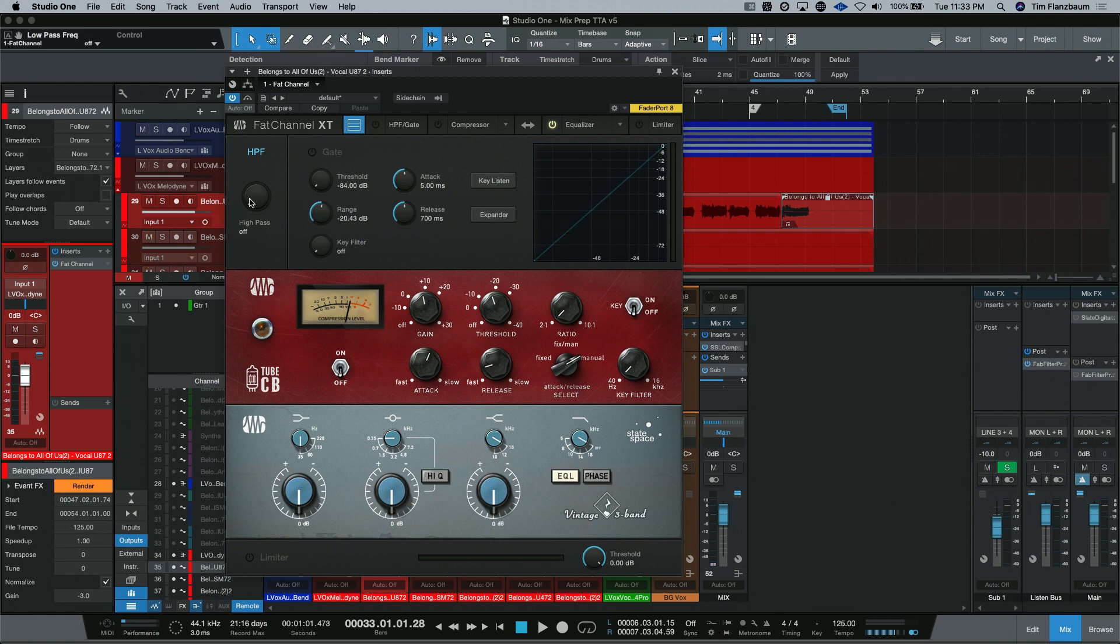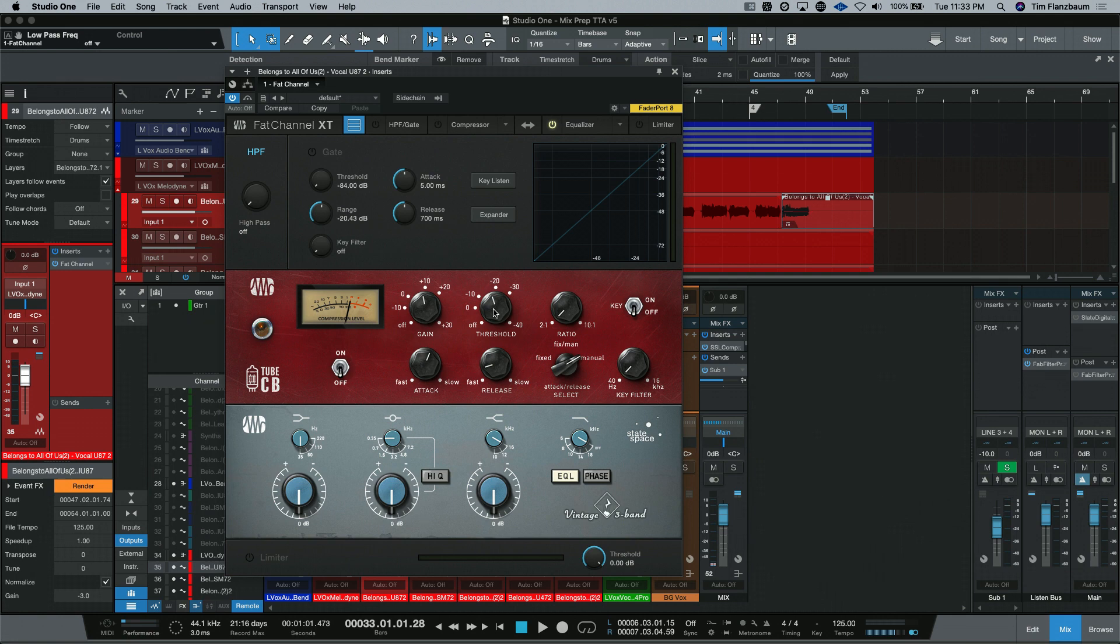So, I'm going to stick with the Tube CB and the Vintage 3-band on this lead vocal and very quickly dial in some stuff to show you the versatility, just some of the choices that you have with the Fat Channel Collection.